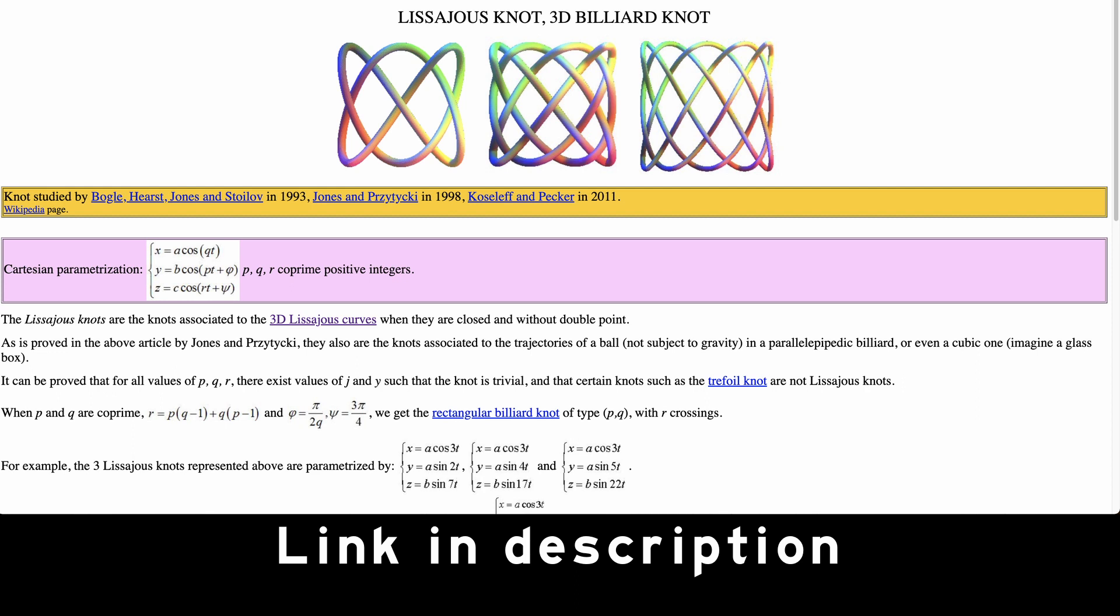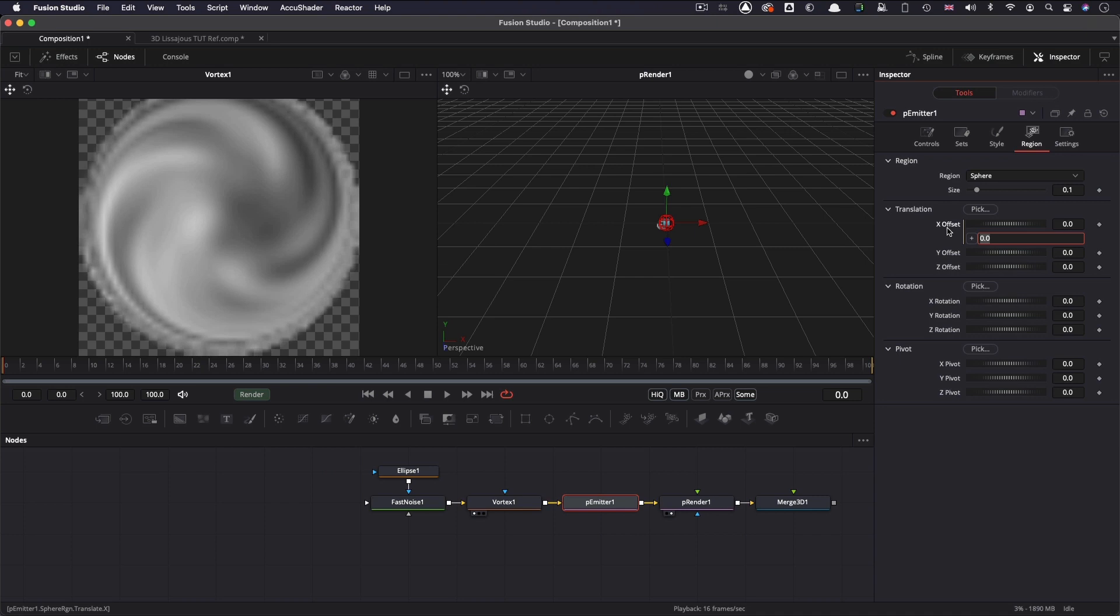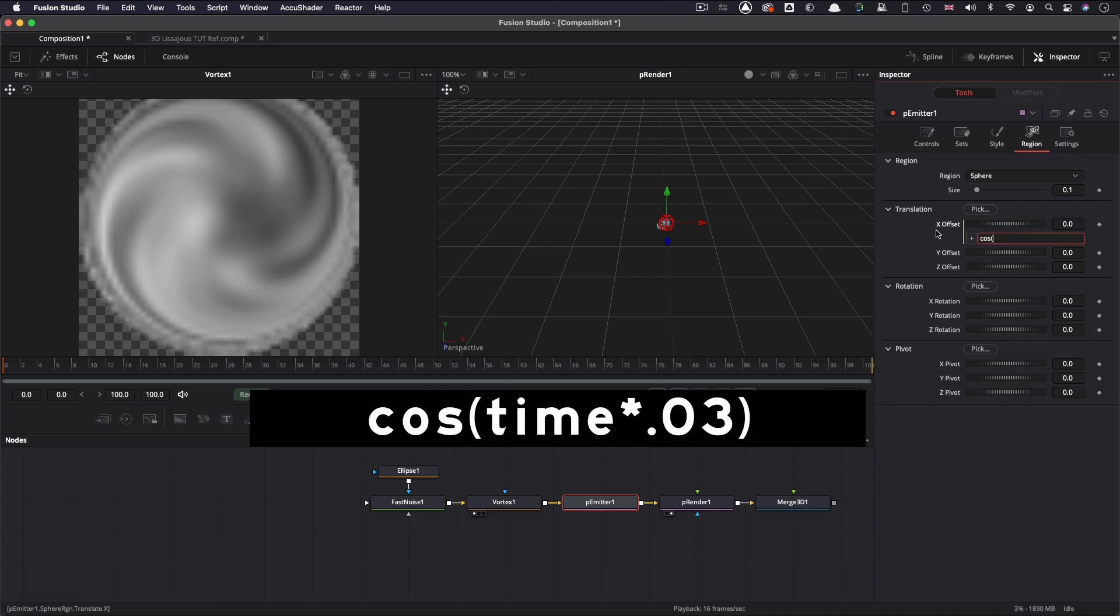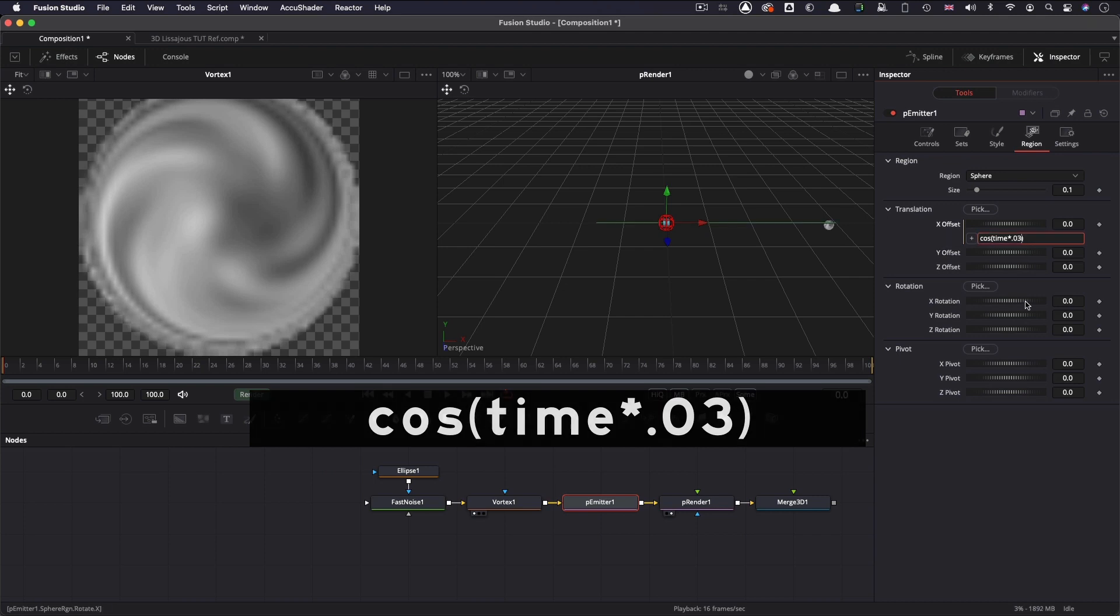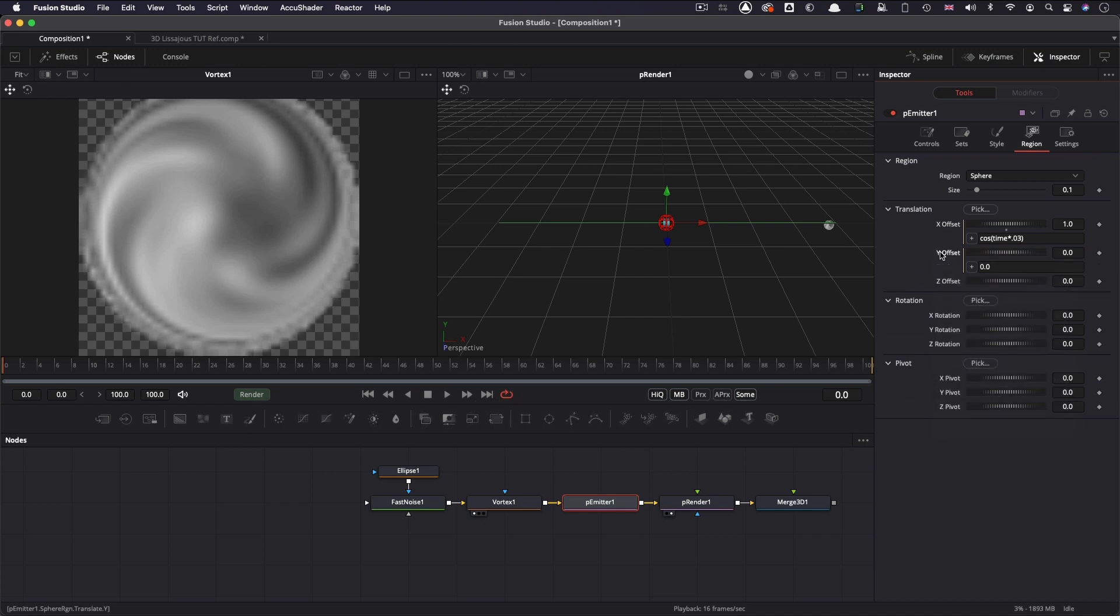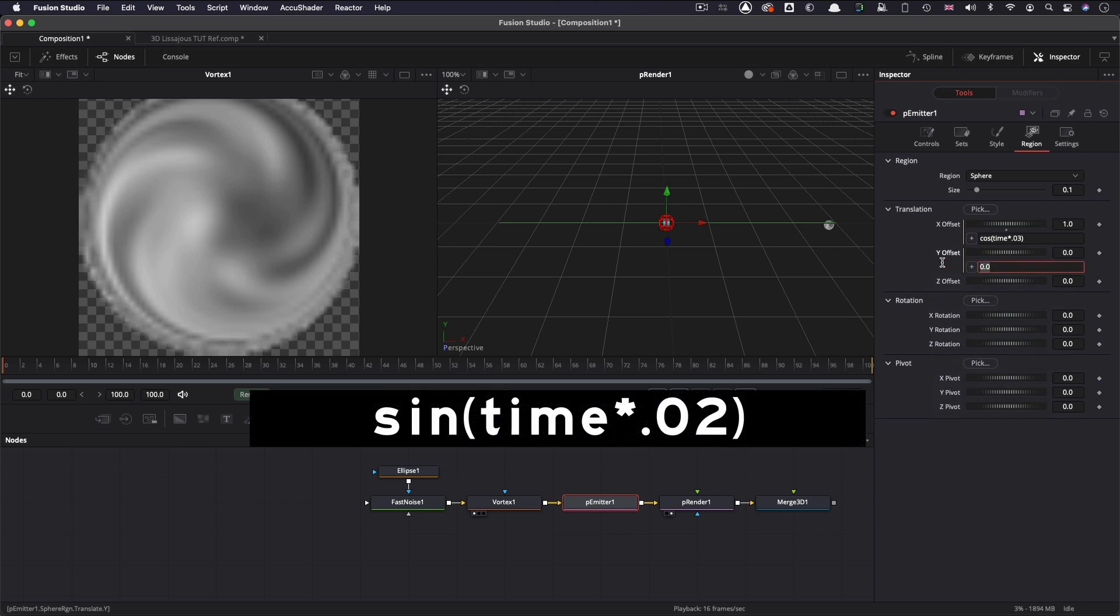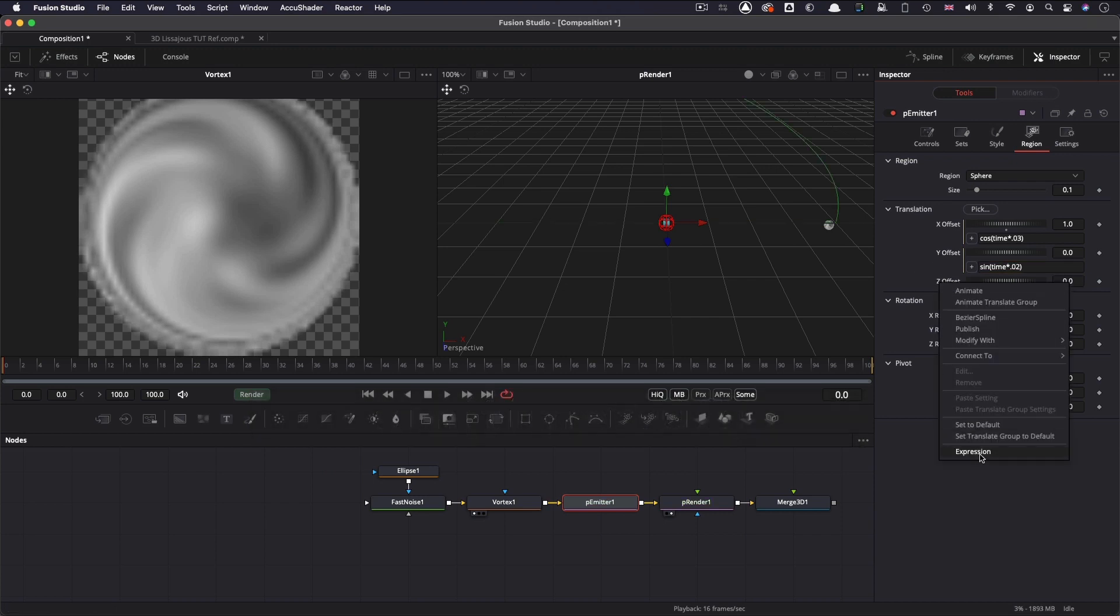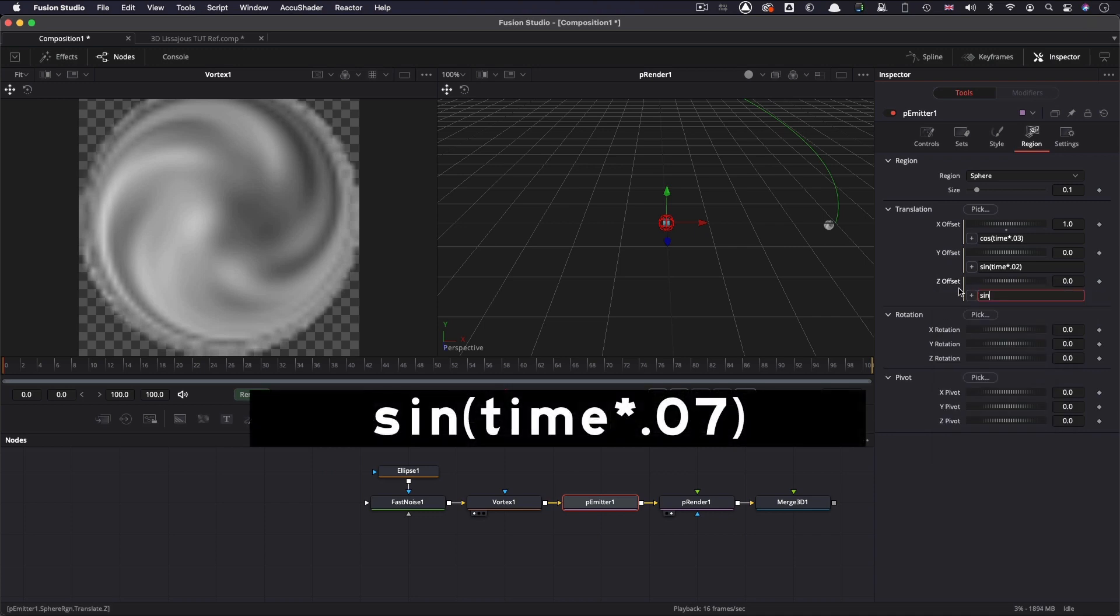So what we're going to do in this tutorial is create a 3x2x7 Lissajous shape, and this gives a fairly classic shape. I mean, there are lots of different ones you could try out. I'm just going to go with this one. And it's well worth researching, because it's really kind of interesting stuff. But that's what Google is for. So what we're going to enter here for the x offset is going to be cos, open brackets, time times 0.3, close brackets. And then for the y offset, this is going to be sin, open brackets, time times 0.02, close brackets. And for the z offset expression, we're going to type again, sin, open brackets, time times 0.07, close brackets.